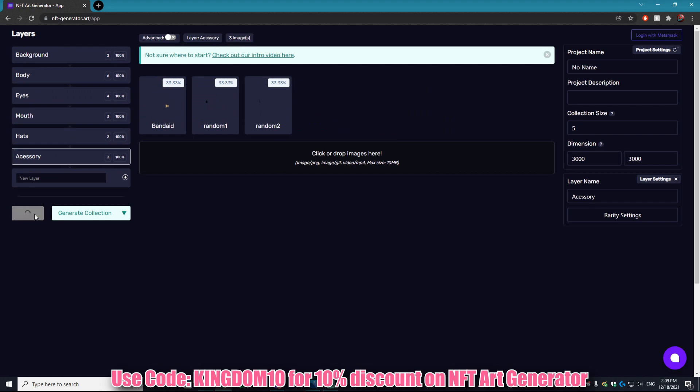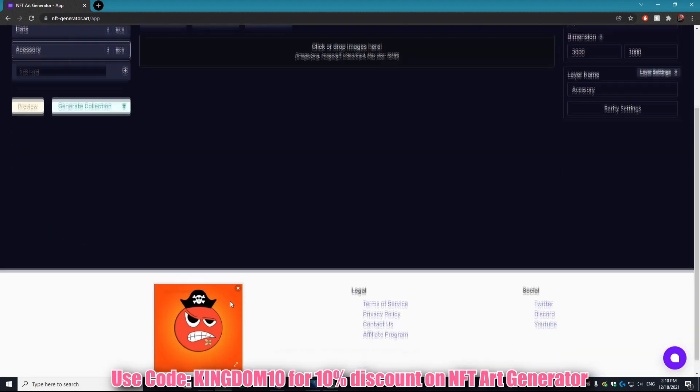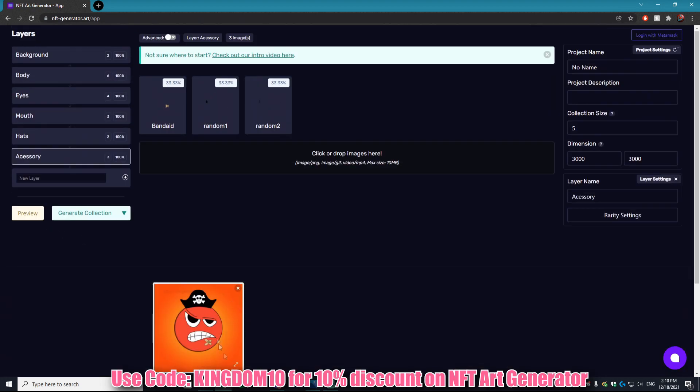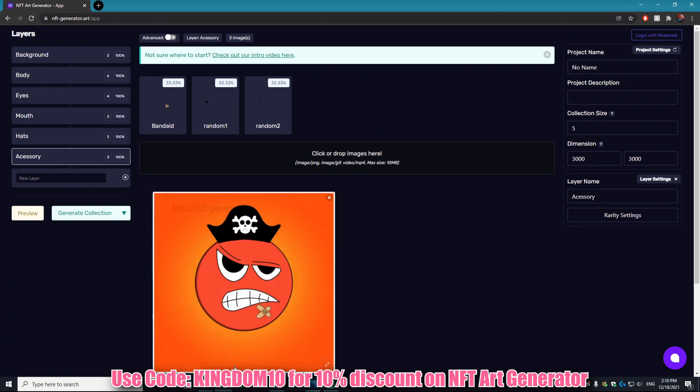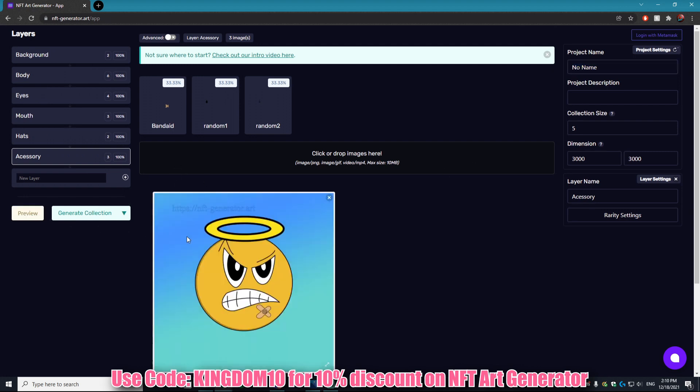All righty, beautiful. We have all of the layers added in. If you ever want to preview those you can just click this preview button right here and it'll show you a little preview of what your NFT is currently looking like. As you can see it looks awesome and that took no time at all. But there's even more that you can do with this website.